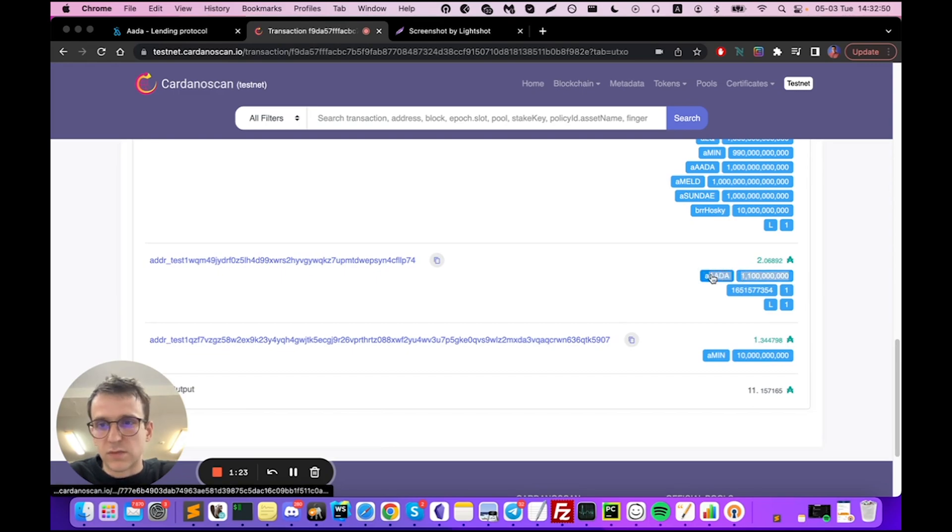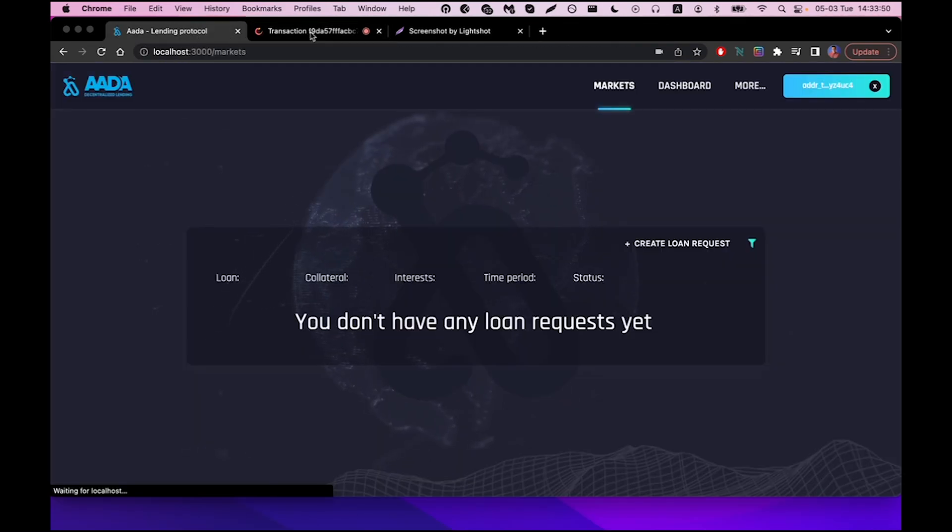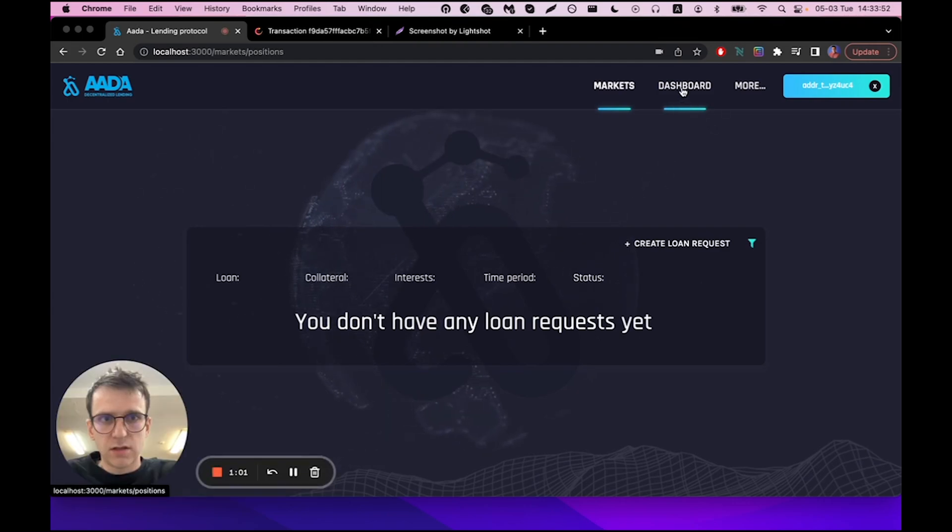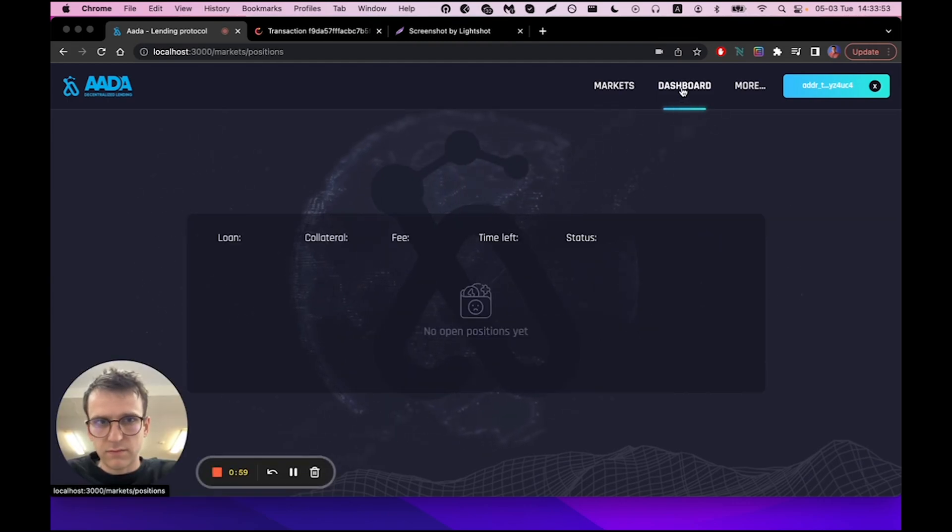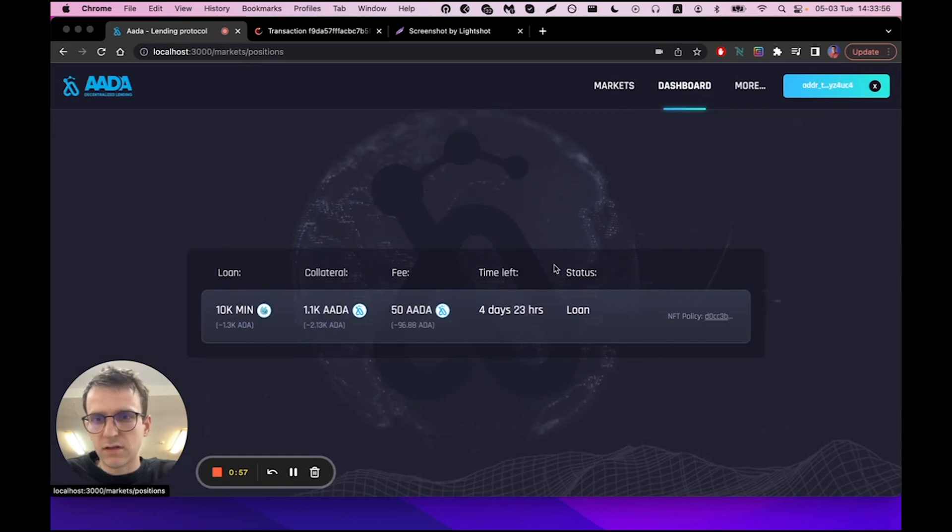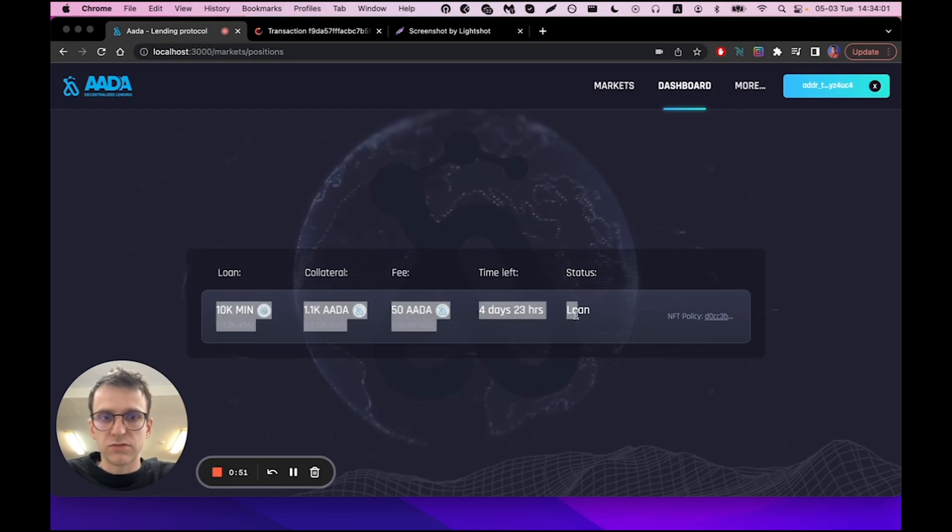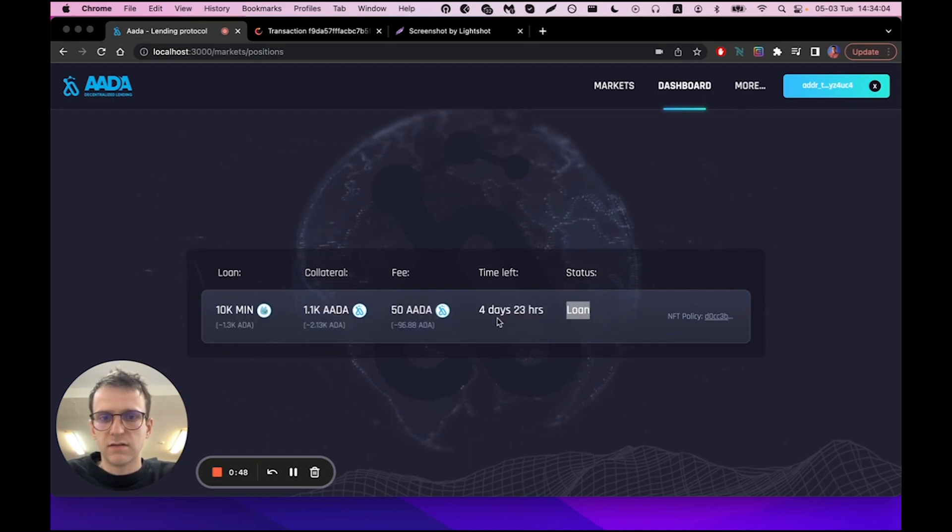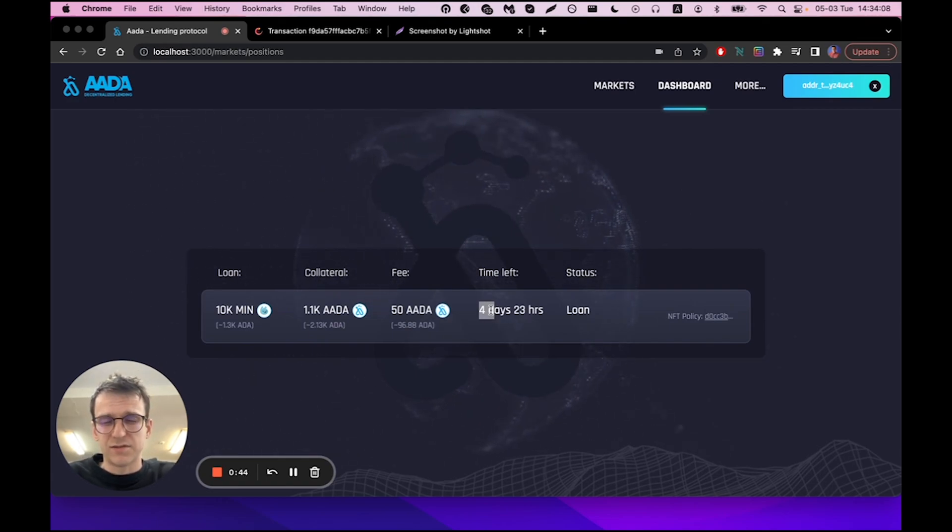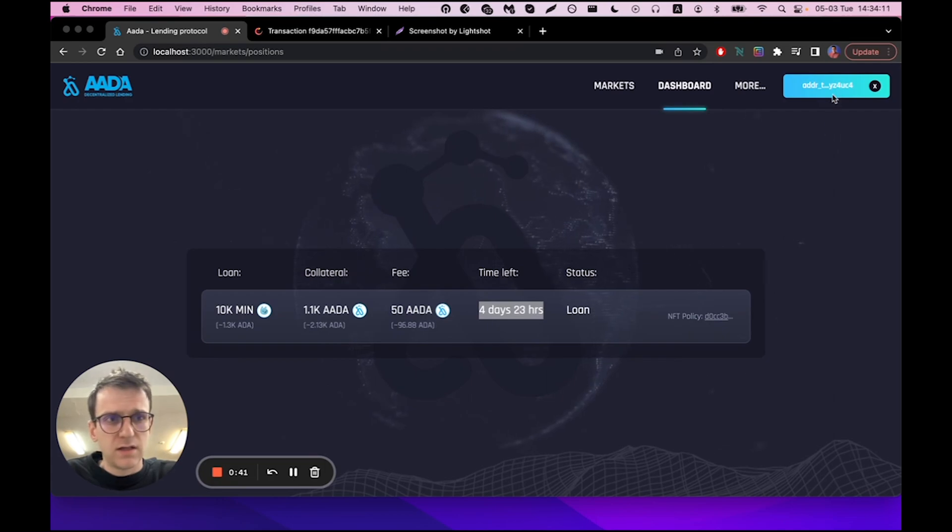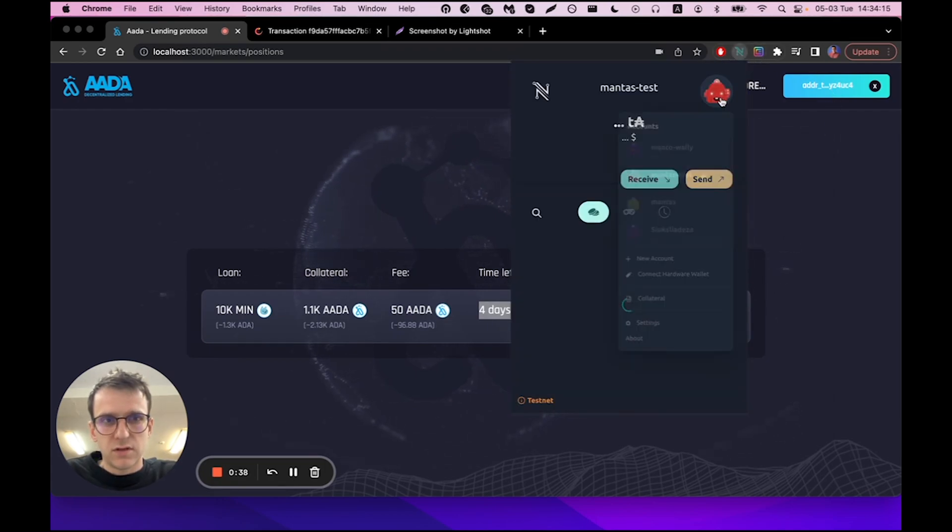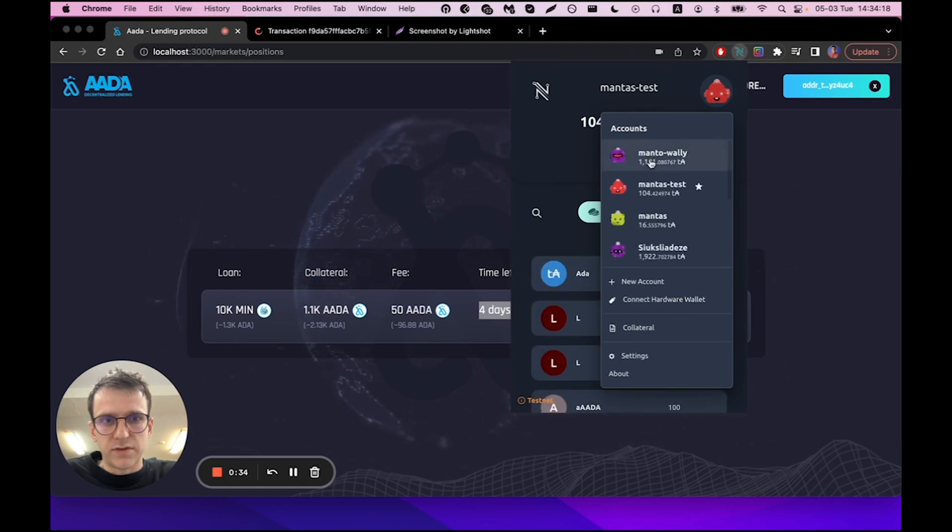If I go to the dashboard, this is my dashboard of my wallet and you can see that there is a loan created that the borrower has four days to pay, almost five days to pay back.